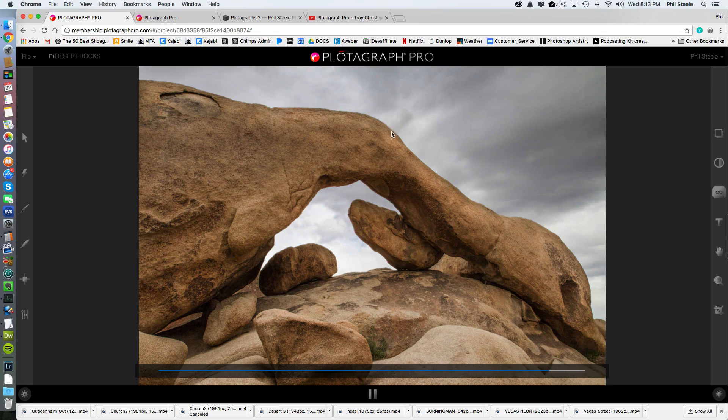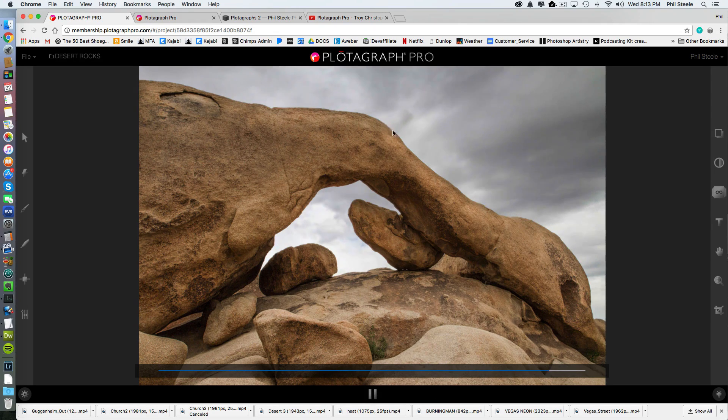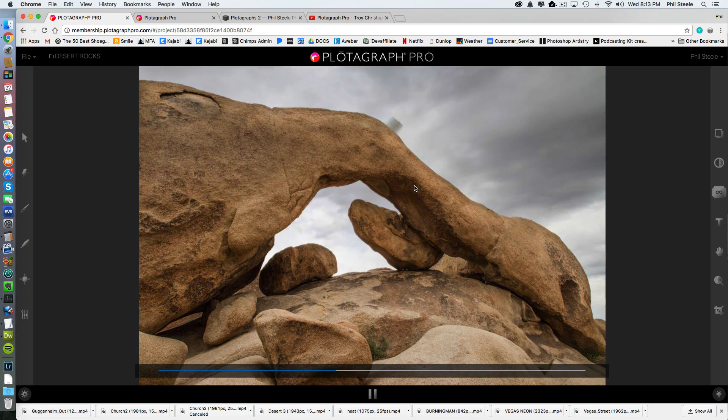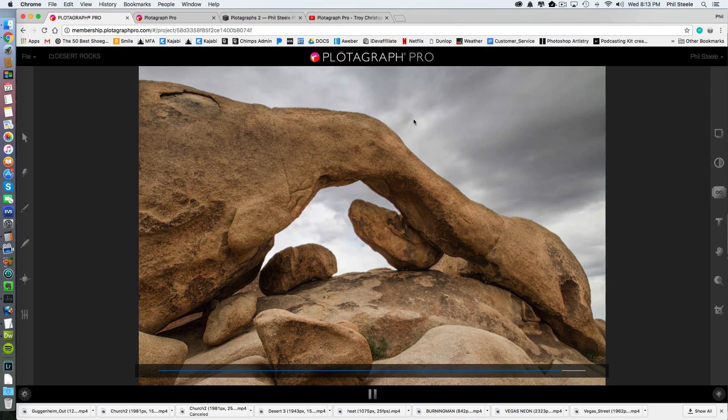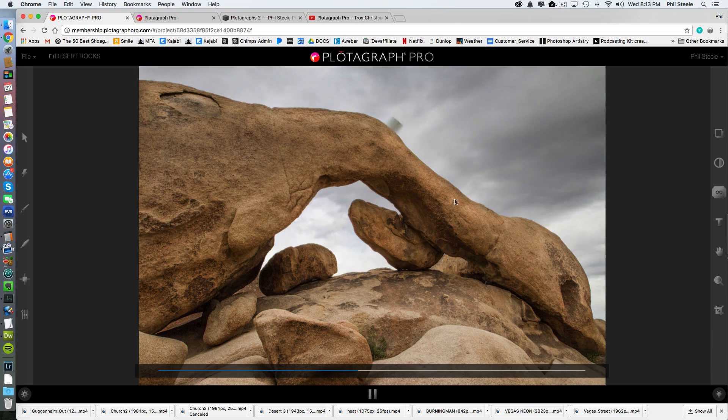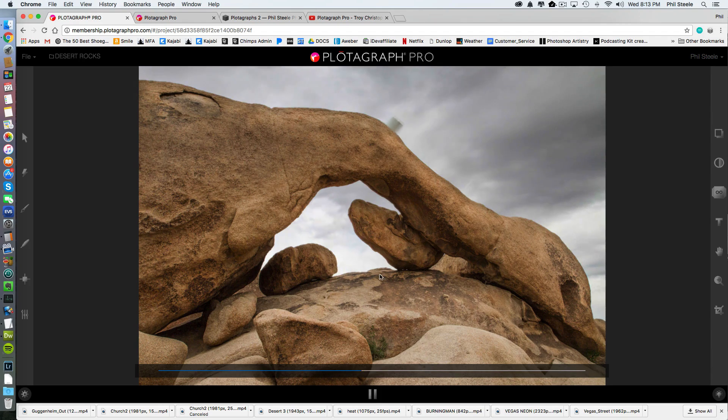But there's one weird little thing here where the edge, I probably didn't mask that part correctly. But I'll show you a little trick. If you get something where it's pulling off a piece of the rock, everything else looks pretty good, I think, except for that one little error. So I'll show you a trick.